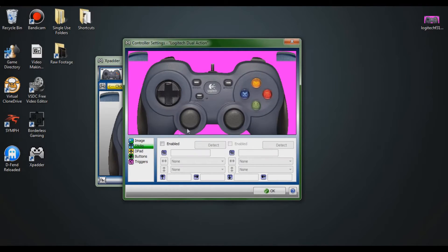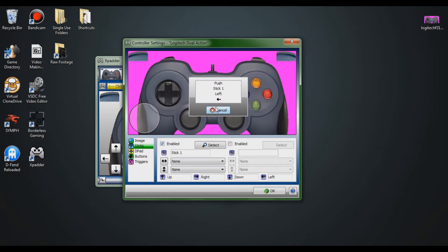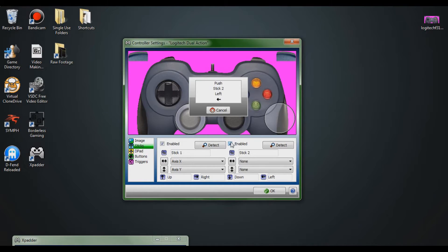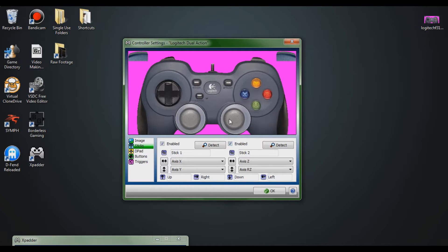First thing you want to do is click on 'sticks' and enable both sticks. It'll ask you to press left and up on your first stick, which brings up a circle you place over where the stick is on the controller image. Then enable the second stick — it'll ask you to press left and up again, and you drag that circle over your second stick. Not all controllers have sticks; some only have a D-pad.